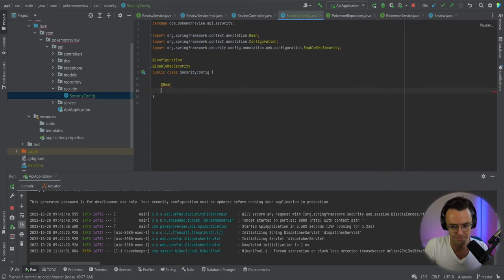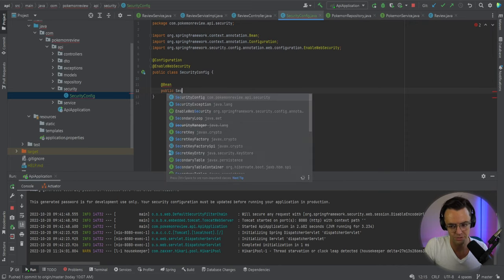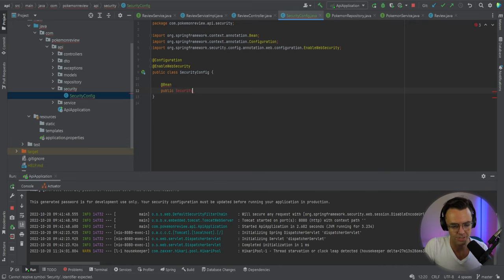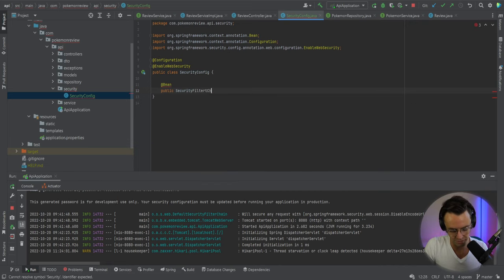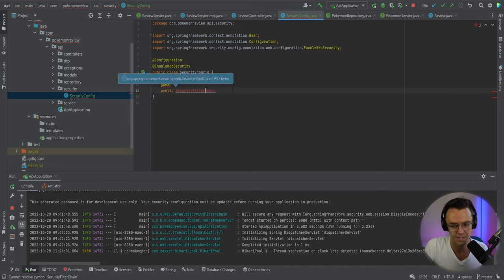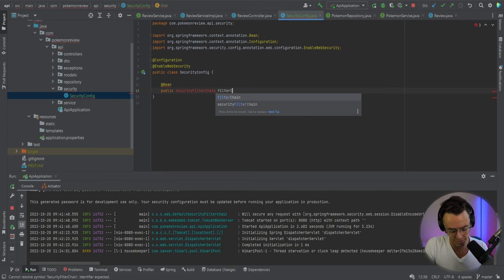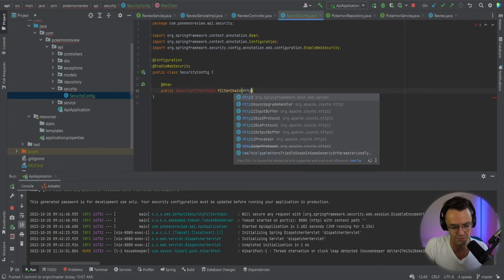Then after that, we're going to go ahead and add a bean because we want this thing to be a bean. And we're going to call this security filter chain. And this is where we're going to have our security filter chain and this is where we are going to configure our security filter chain.